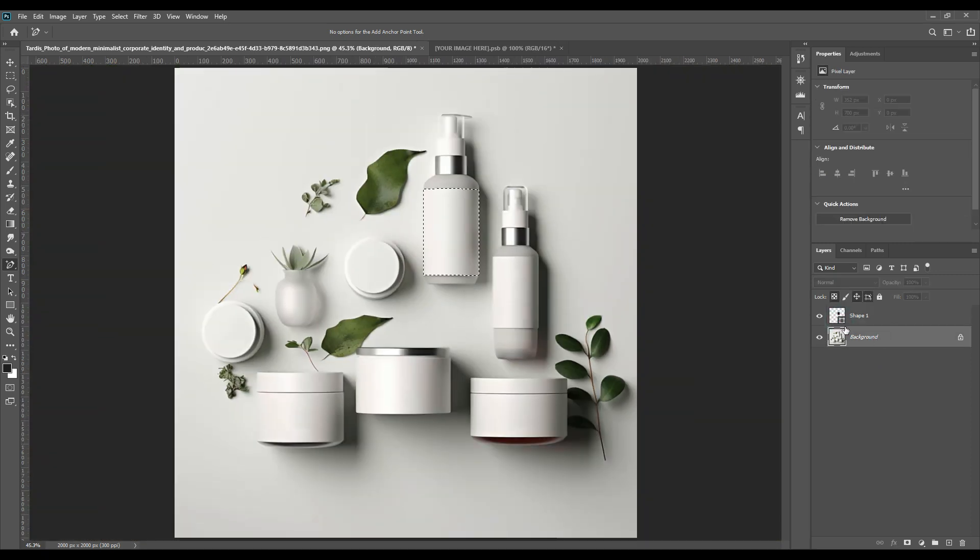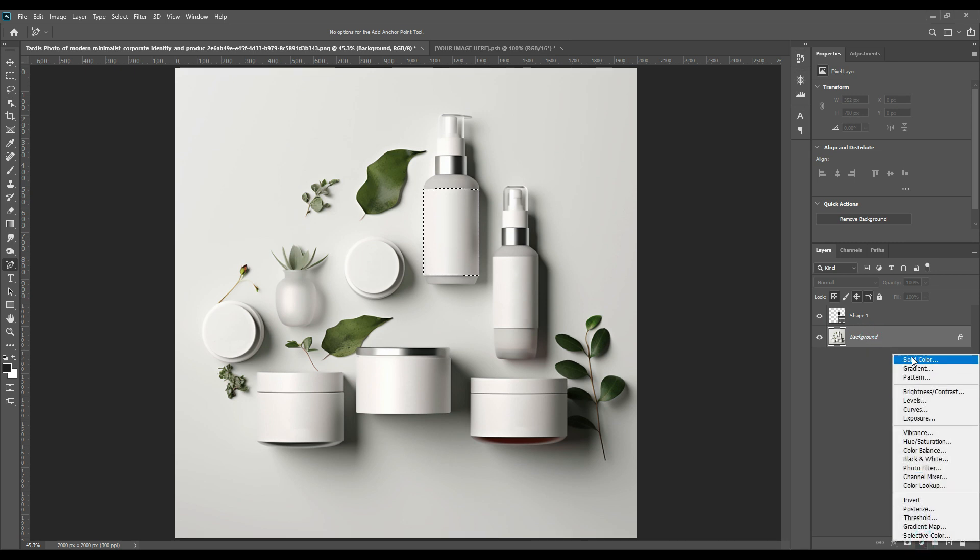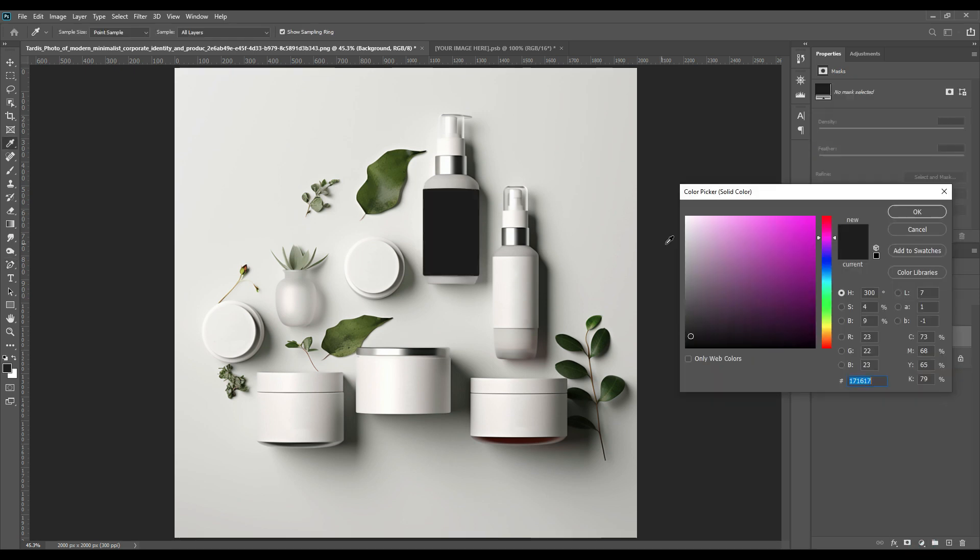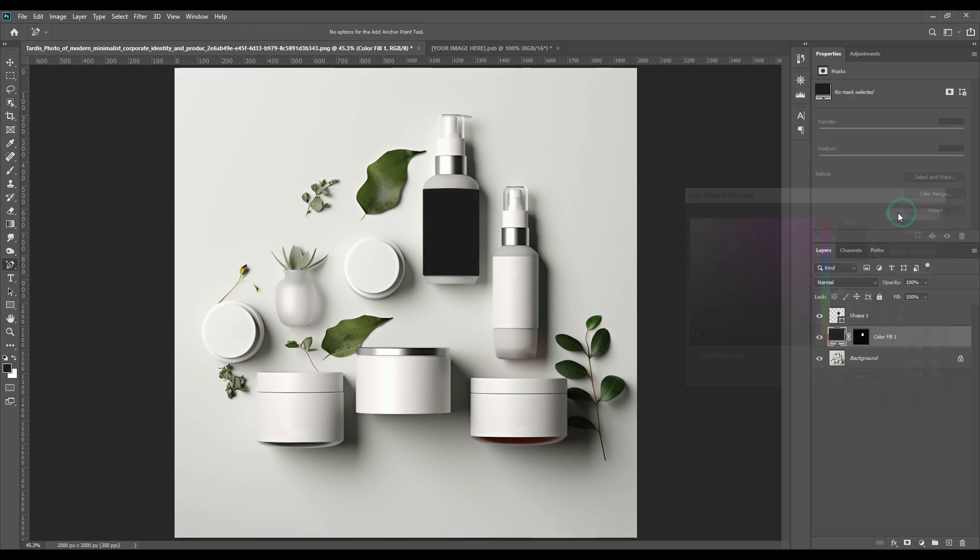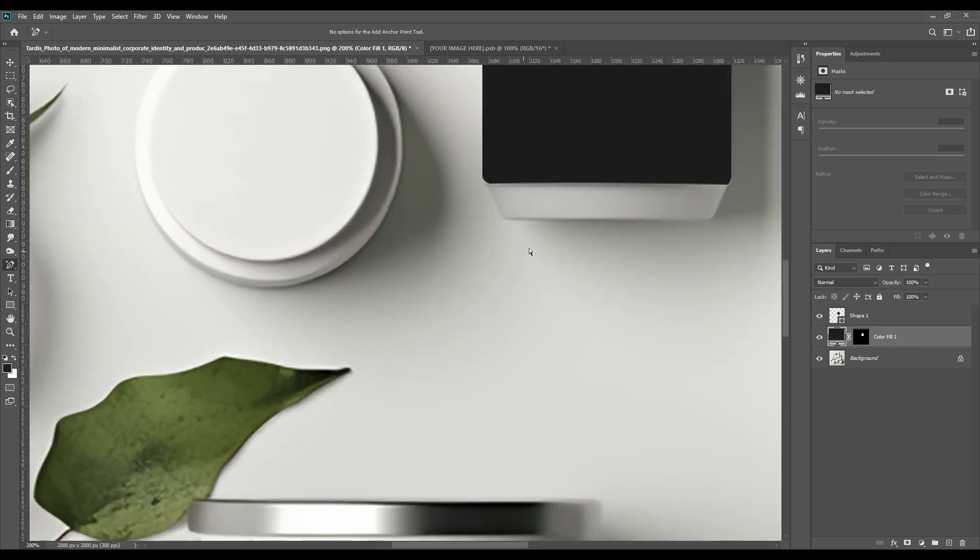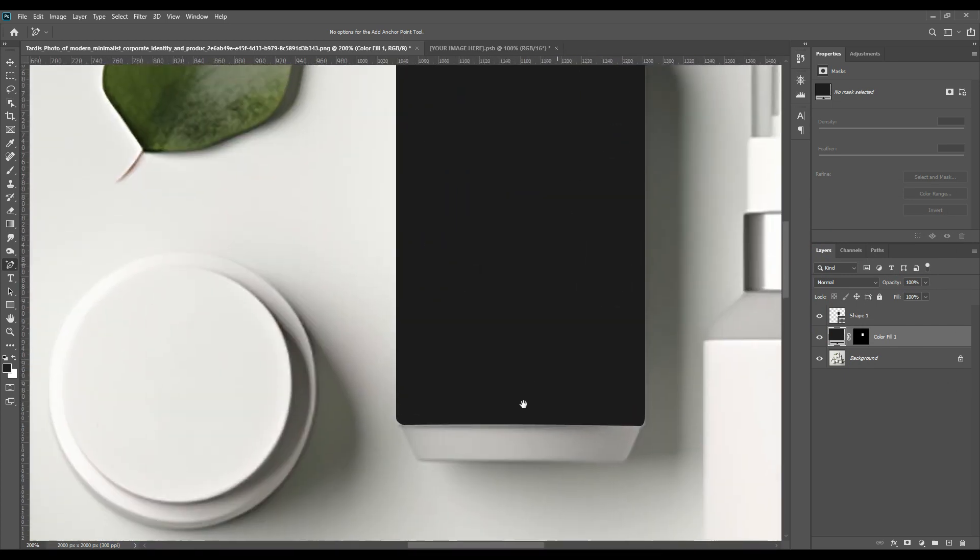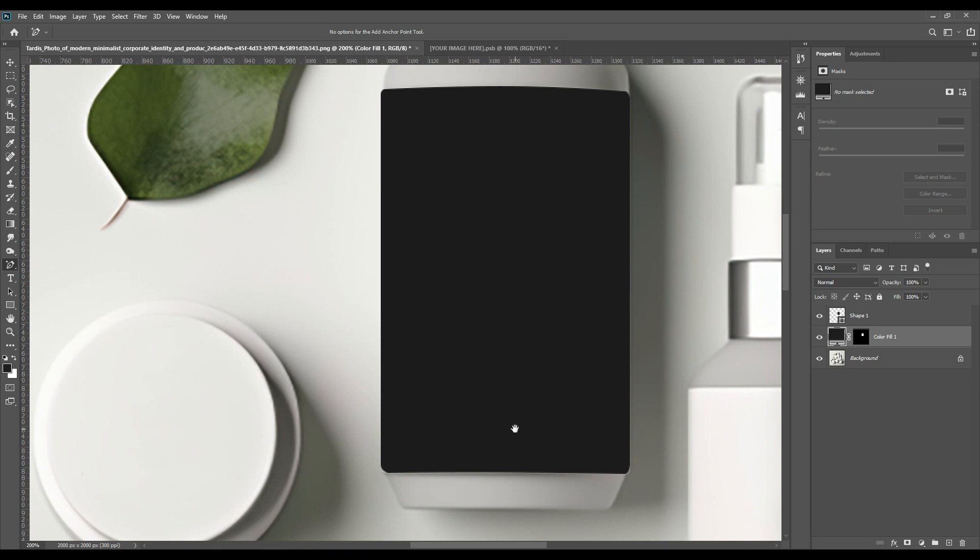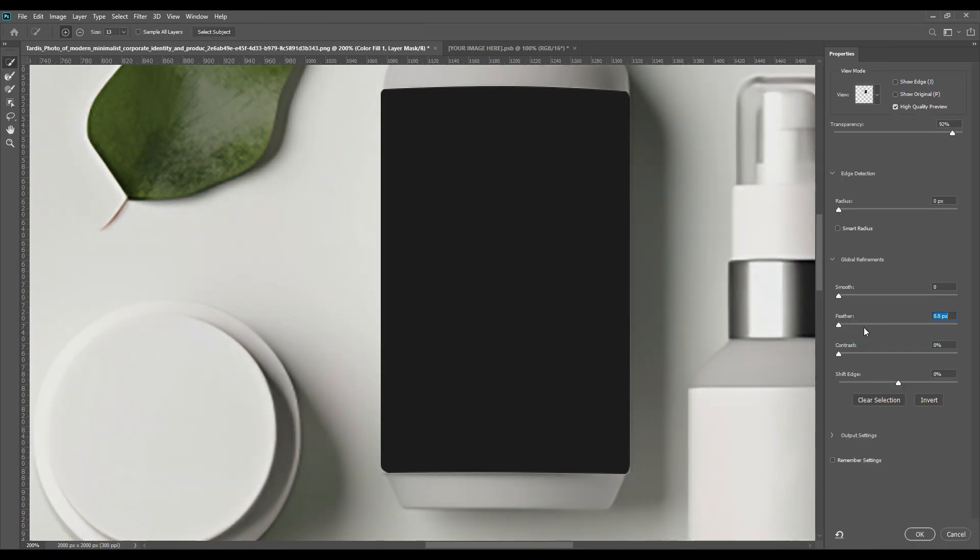We will go in the background layer and we will take a solid color. So you can see there is a sharpness in the borders. What we will do, we will double click on the mask and we will go and increase the feather level a little more.